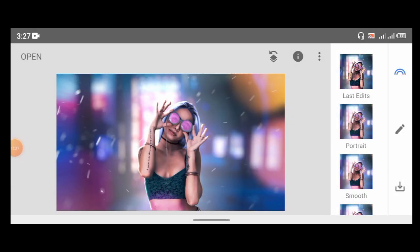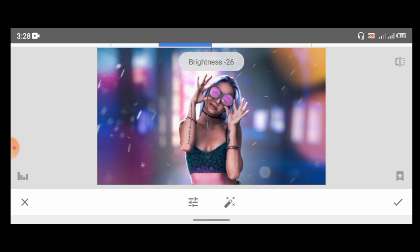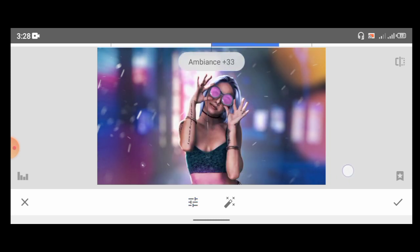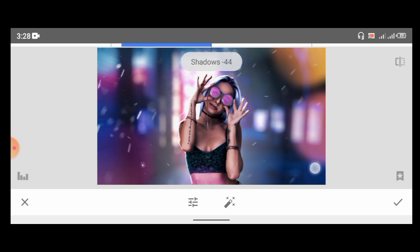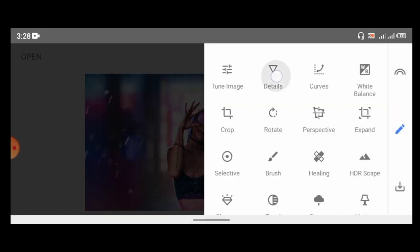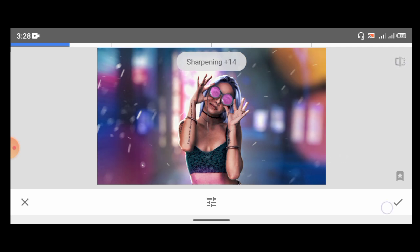Here we are in Snapseed. I'm going to play with some adjustments — I think I'll darken it a bit, give it some more contrast, and reduce the saturation. Go to Ambiance and increase it. Highlight — take it up. Shadows — let's leave it down. Come over here again, go to Details — add some structure and sharpen it a bit. Click Done.